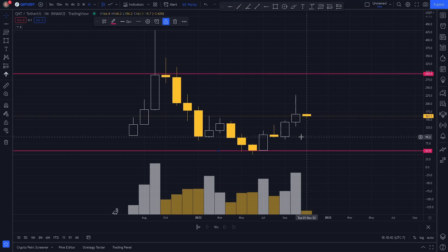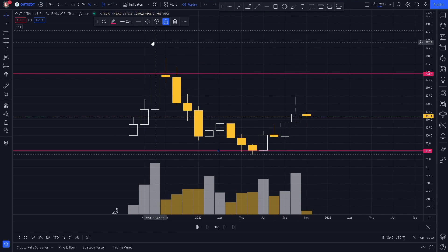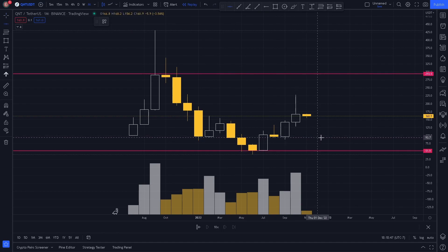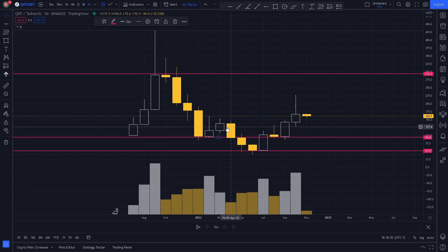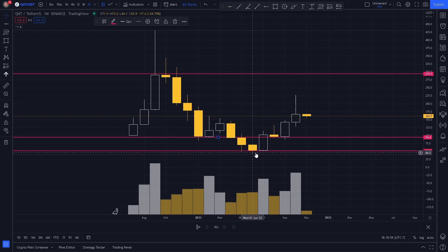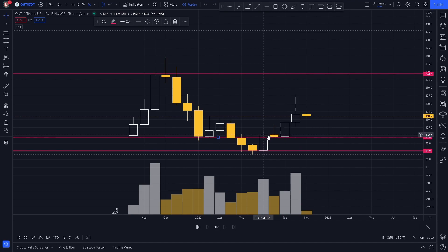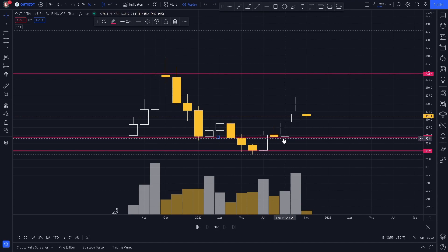We also notice a key level right here, so we plotted it on our chart. Price came down and reversed before breaking through. As price broke back above the level, it acted as support and reversed drastically.